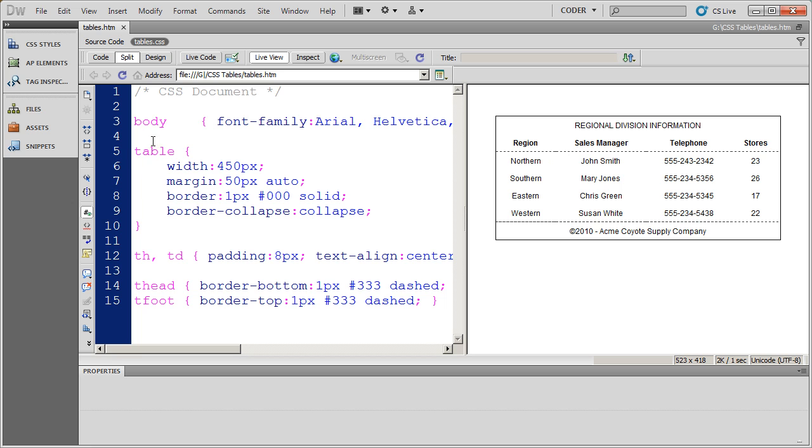Now up to this point we've just been using tag styles. In our next video we're going to learn how to create a class style that will apply these borders just as easily to our table.